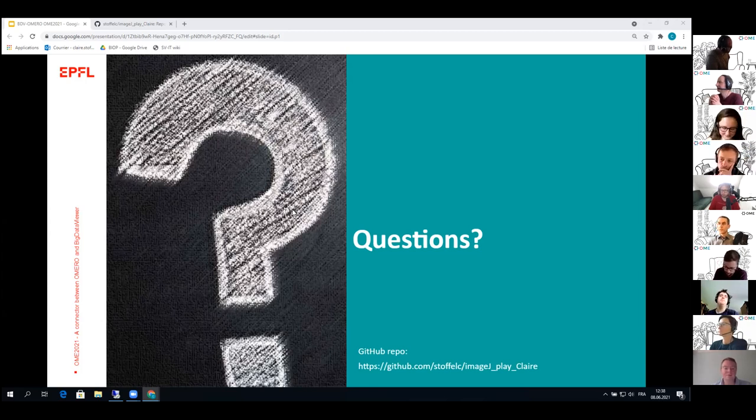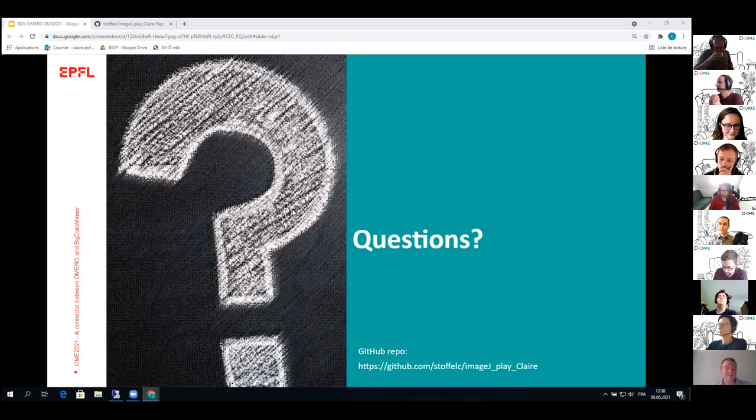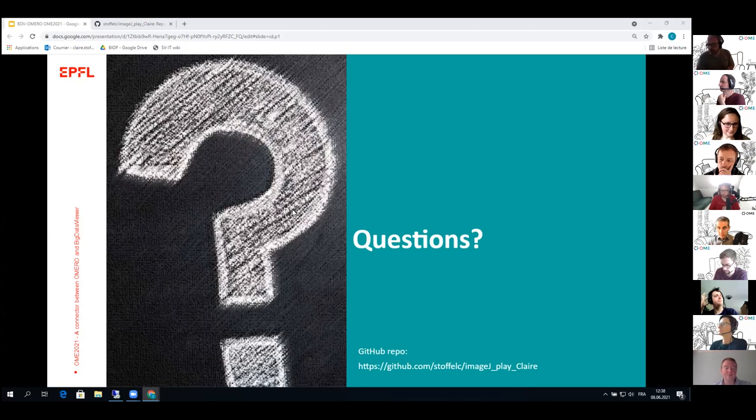So we still have about seven more minutes. If anyone wants to just dive in.